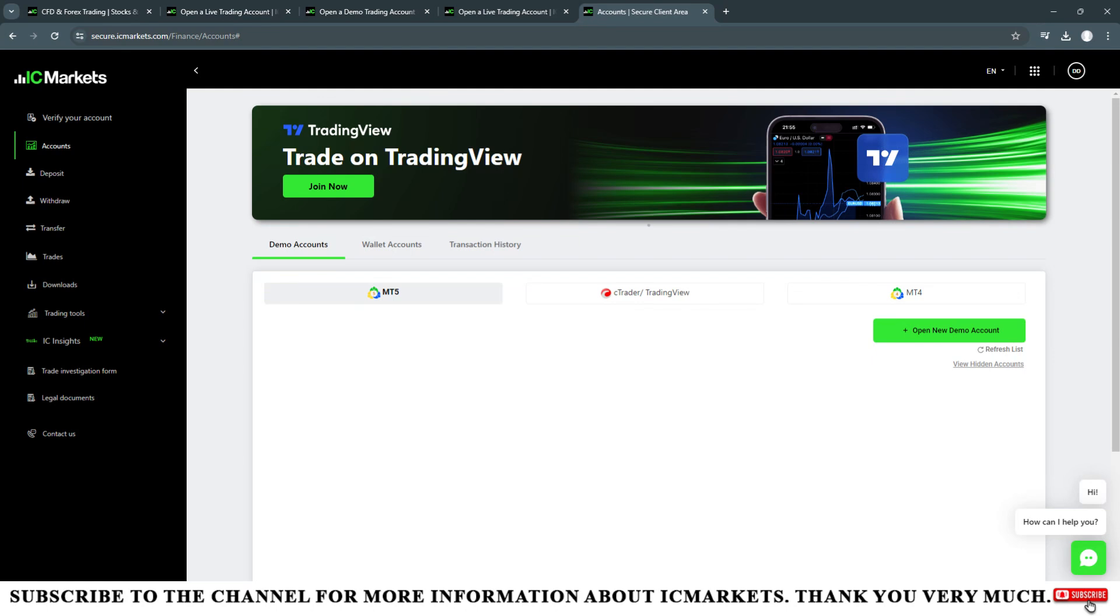Besides learning other advanced forex knowledge, you can find the website of forex trading. The link of the website I have in the comments section and in the description of this video.